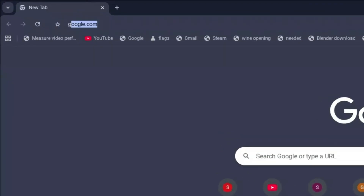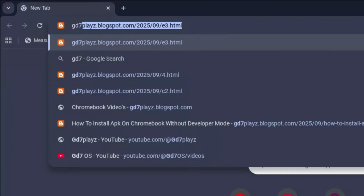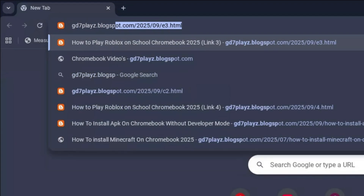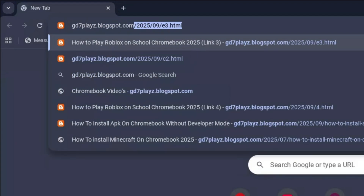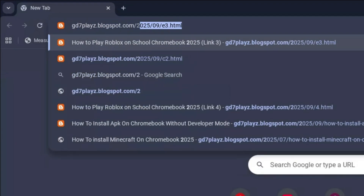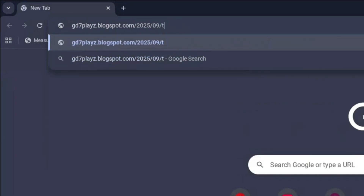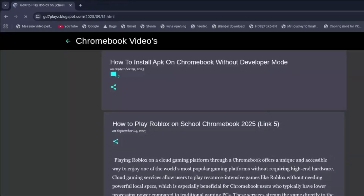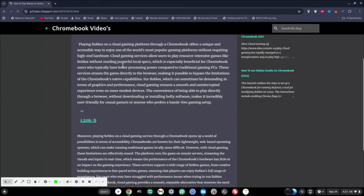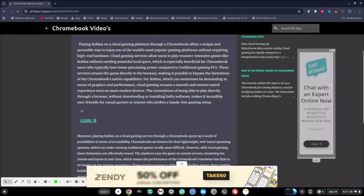The fifth link to try is gd7plays.blogsports.com/2025/09/t5.html. Go ahead and try this link on this next site and see if this works as well.